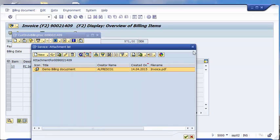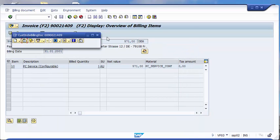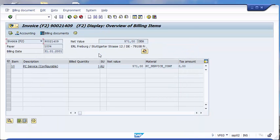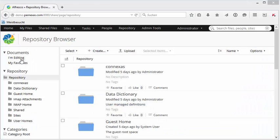So now we have seen the SAP world. Let's also have a look now to the Alfresco side. On the Alfresco side you can have different kinds of repository structures.